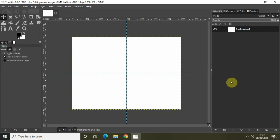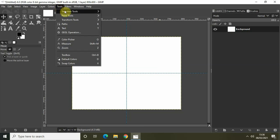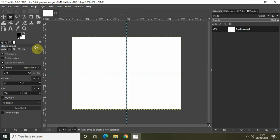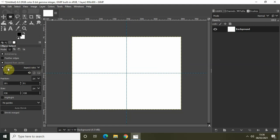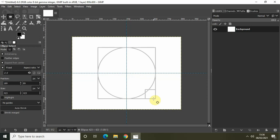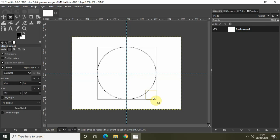Next we will use the Ellipse Select tool to create a circle. Go to Tools, go to Selection Tools, and select the Ellipse Select tool. Inside the Ellipse Select settings, check the Expand From Center checkbox and the Fixed Aspect Ratio checkbox, and set the aspect ratio to 1:1. Then take the cursor to the center of the screen and draw your circle. Press Enter on the keyboard.